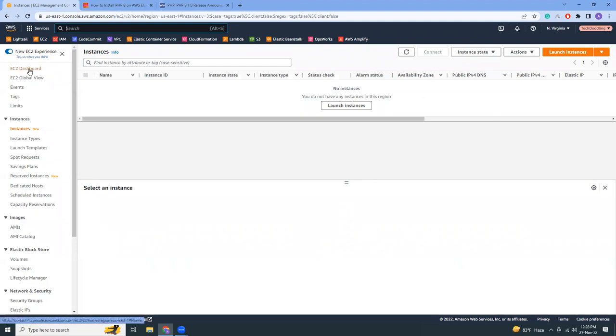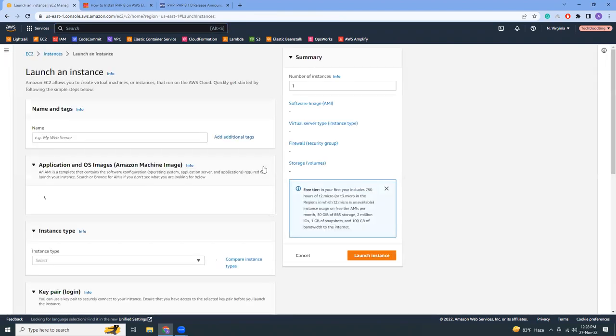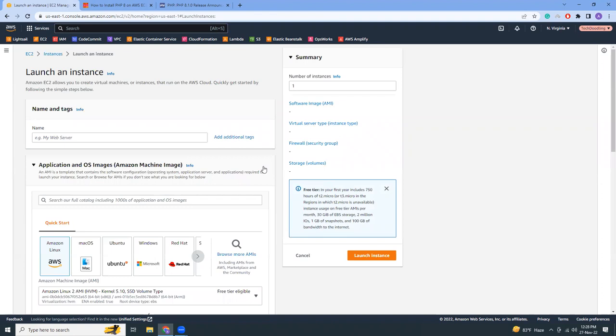While choosing the OS family, I'm going to choose Ubuntu.